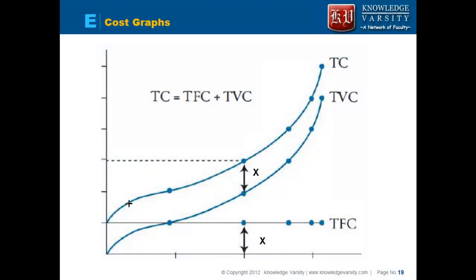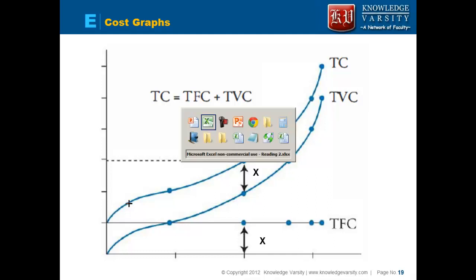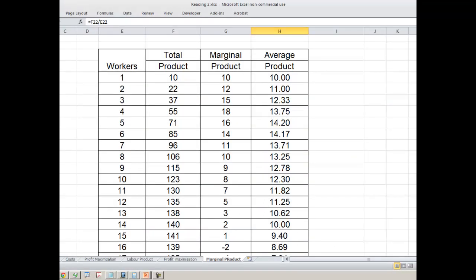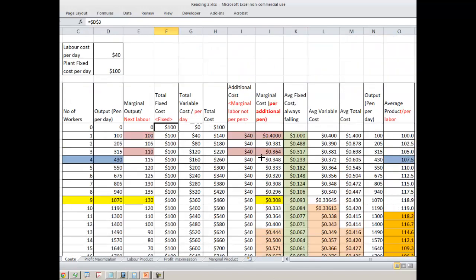Now let us try to see the cost graph, but before that I will show you the Excel that I have created and then we will show the graph. This is an example of the total cost sheet. You are paying salary to the labor — $40 per day — and the company's planned fixed cost per day is $100.